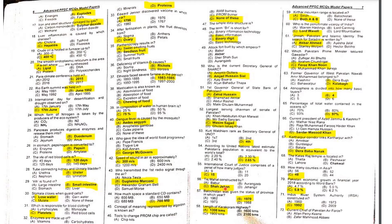MCQ: The International Court of Justice comprises a panel of how many judges? It has 15 judges, and it is an organ of the UN.